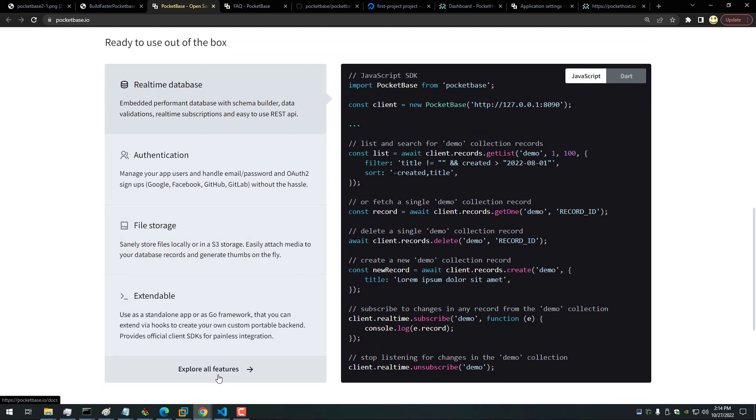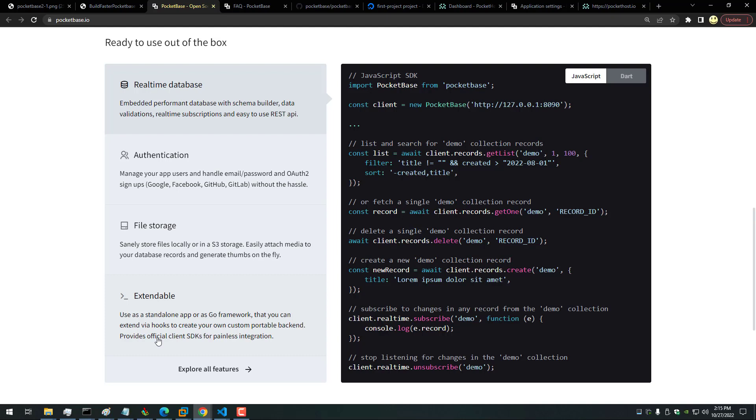And if we click on Explore All Features, we can see some more details. But I do want to also mention that it's extendable: use as a standalone app or as a Go framework that you can extend via hooks to create your own custom portable backend. Provides official client SDKs for painless integration. So that's really great too. You can find that on the GitHub page.